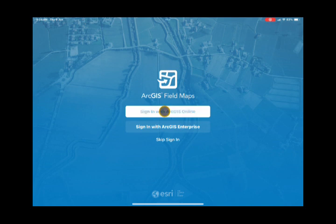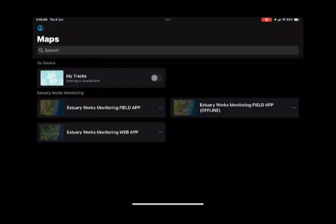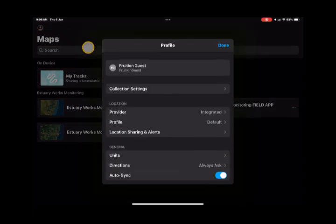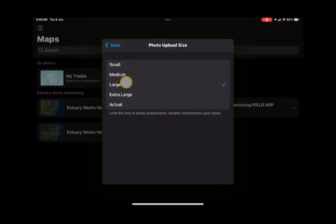Your settings are found in the Field Maps app itself. The first thing you need to do is get your Esri Online username and password and log into the app. Once you've done that, you need to go to the little blue person up in the top left and look at the custom collection settings. When we click on that, the main thing we're interested in is the photo size — to keep photo sizes manageable, select large for that.